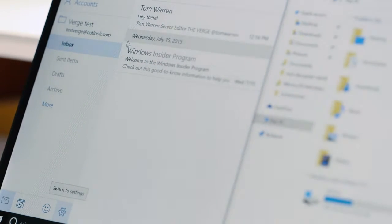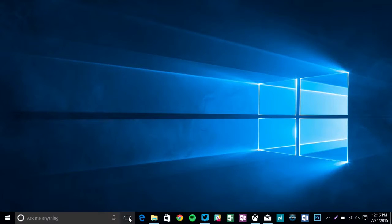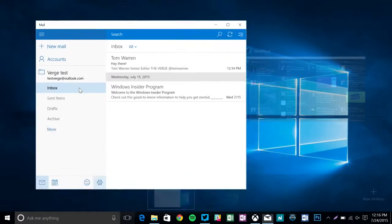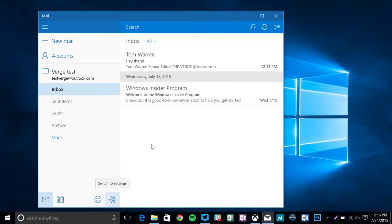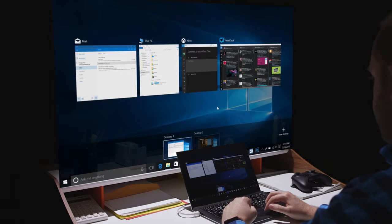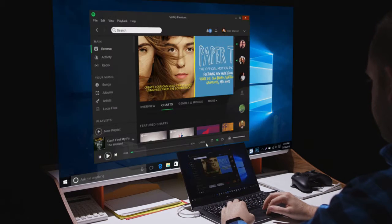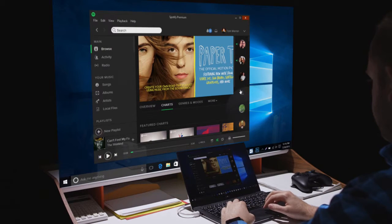There's also a new task view feature that's a lot like Mission Control on the Mac. It displays all your open windows in a single screen and you can find what you're looking for quickly. It's also a gateway to a new virtual desktops feature.